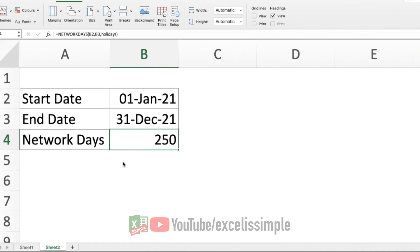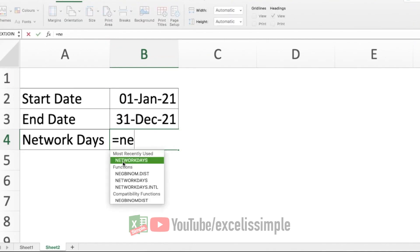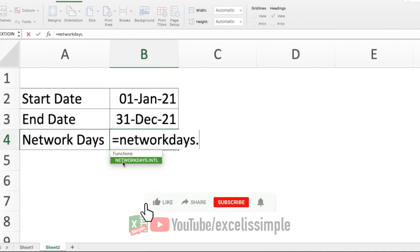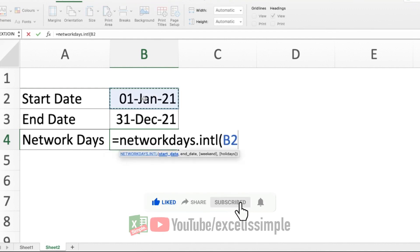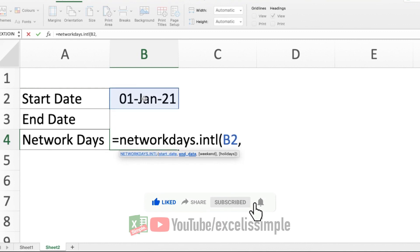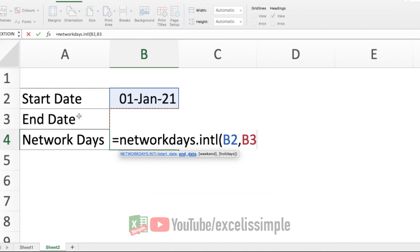The function will be equal to NETWORKDAYS.INTL, bracket start, start date, which is this particular date, B2, comma, end date, which is B3, comma. And as soon as I press the comma, it will show me options for the weekend.